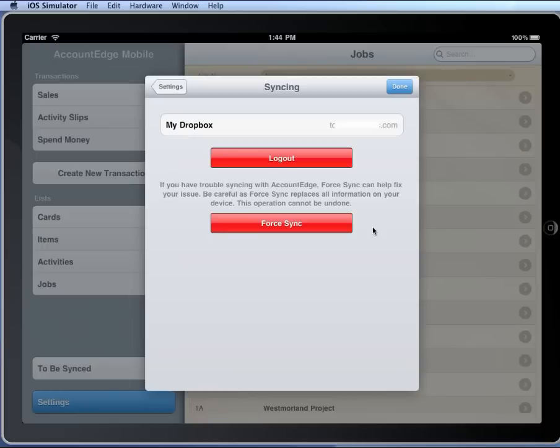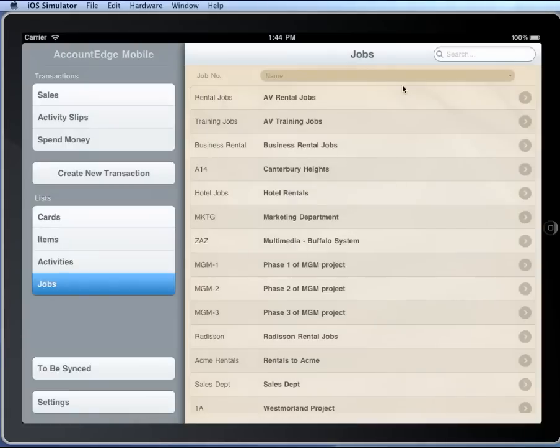If you use Force Sync, what this does is it removes all of the lists from Account Edge Mobile and replaces it with what's up on the Dropbox that came in from Account Edge. That's usually used in case you're having trouble with syncing. So that's it. It's pretty easy to set up, and you'll be up and going in a couple minutes.